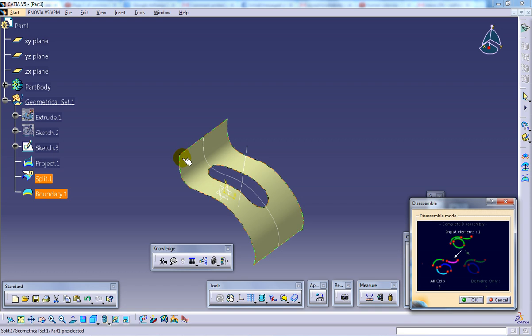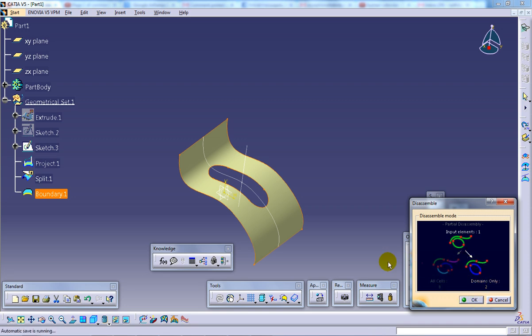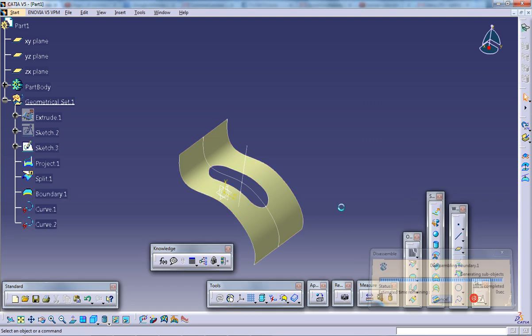In which each lines will be split and domains. So here I'll use this domain command. So if you want to know more about this, go to the tutorial, that is CATIA V5, surface wireframe and surface design disassemble, which you can see in my channel. So domain and click OK.